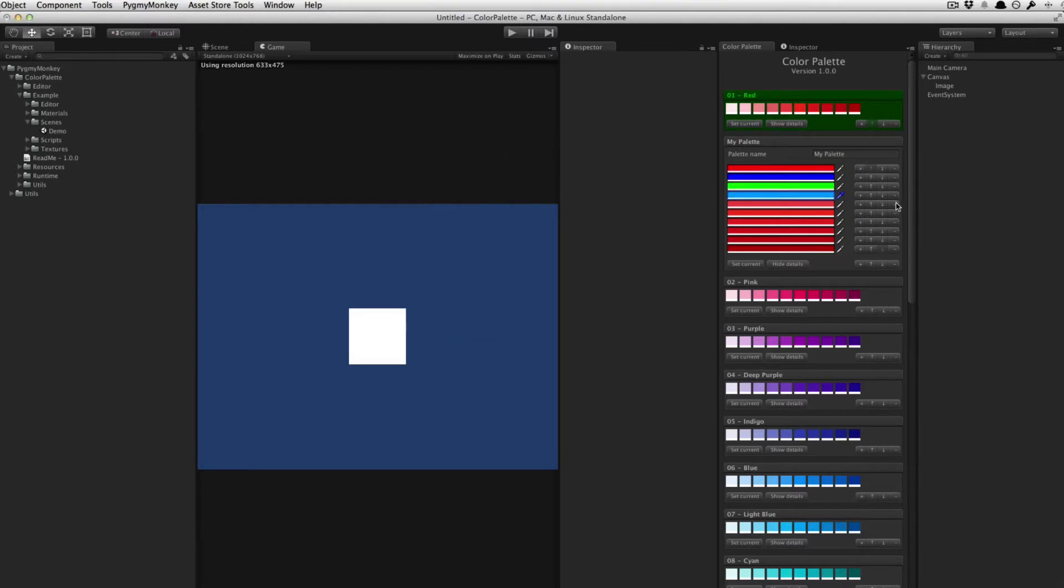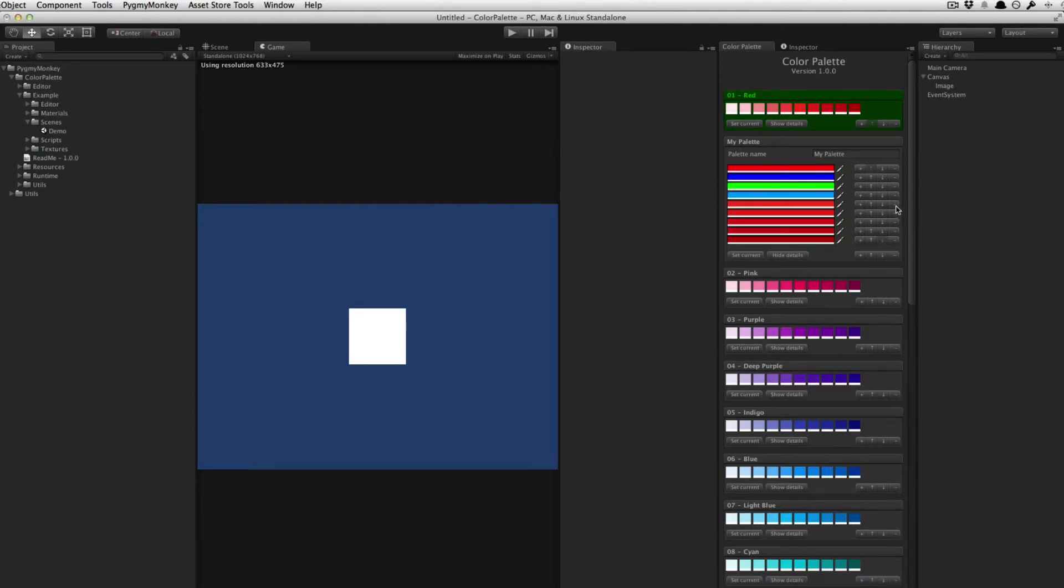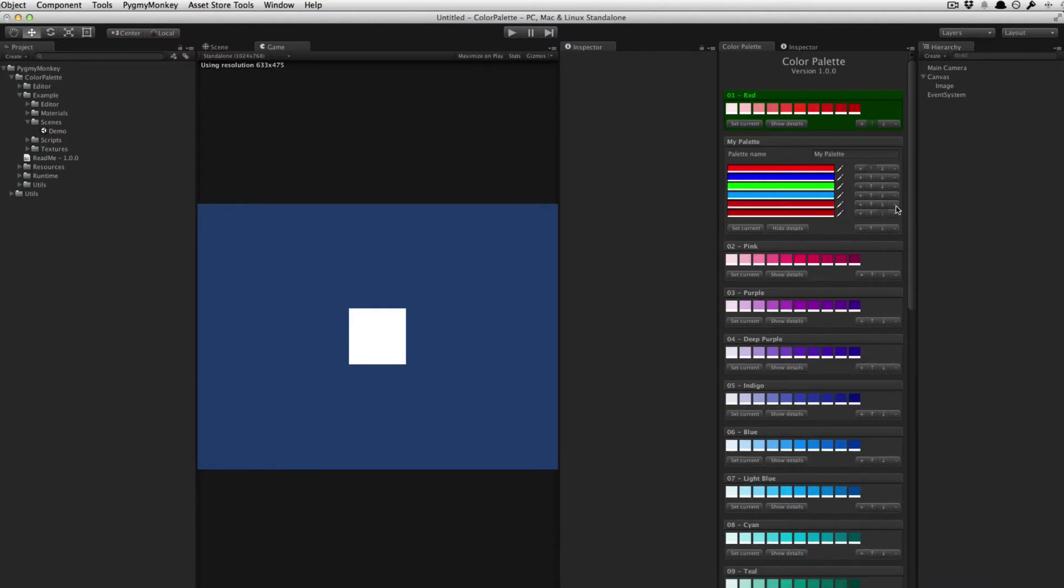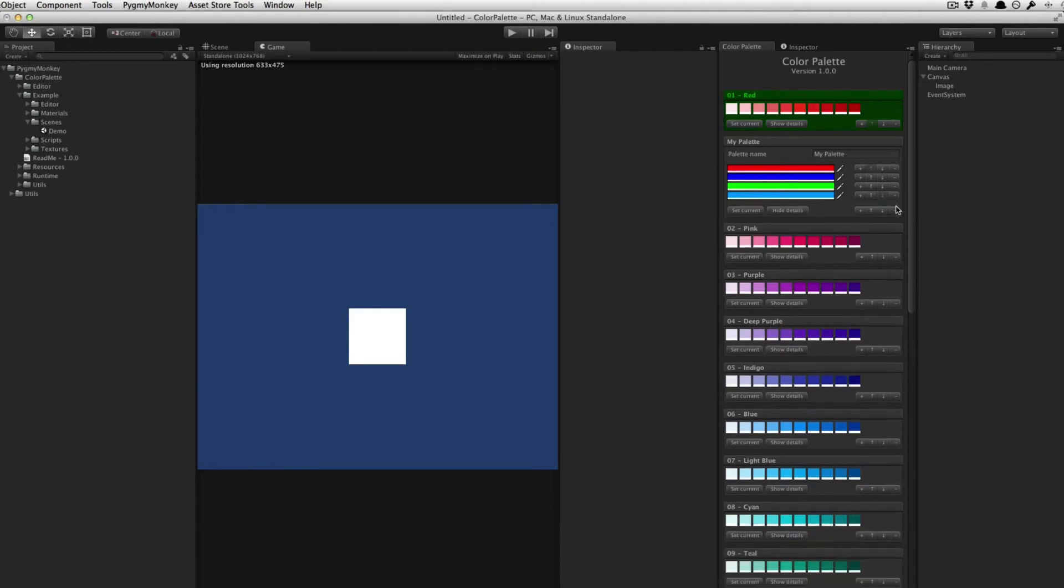You can, of course, remove some and reorganize your colors. Once you're done editing, you can click Hide Details.